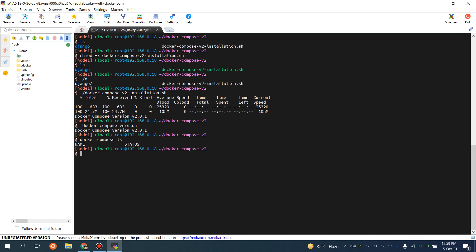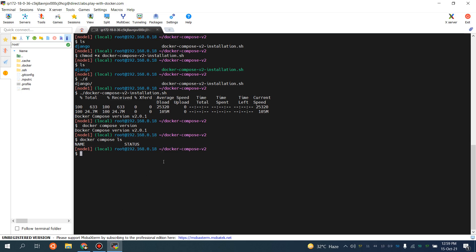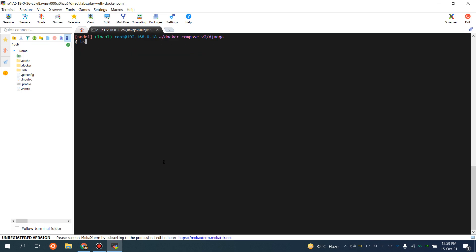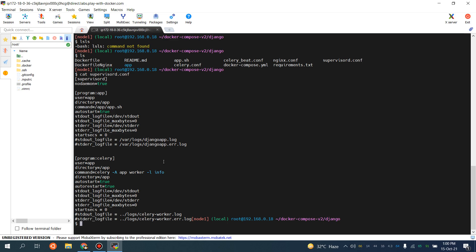I'm going to navigate into the Django directory. I'm going to deploy the same application, but I've also done some updates with regard to logging in my Supervisor config file. Let me show you the contents of the supervisord config — what I'm doing is redirecting the standard error and standard output.